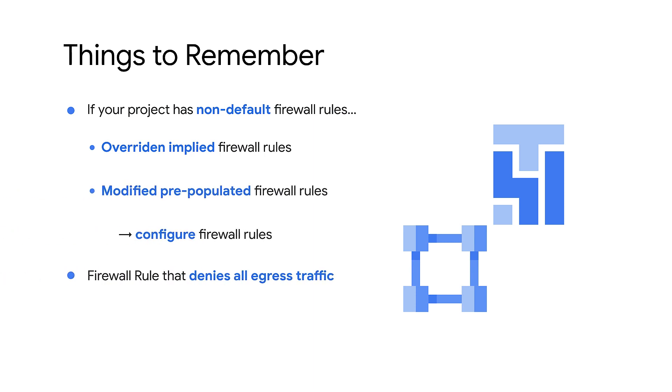Or if your project has a firewall rule that denies all egress traffic, then Cloud Composer might fail to create an environment. To avoid such issues, you can define the selective allow rules shown in this video and give them a higher priority than the deny egress rule.